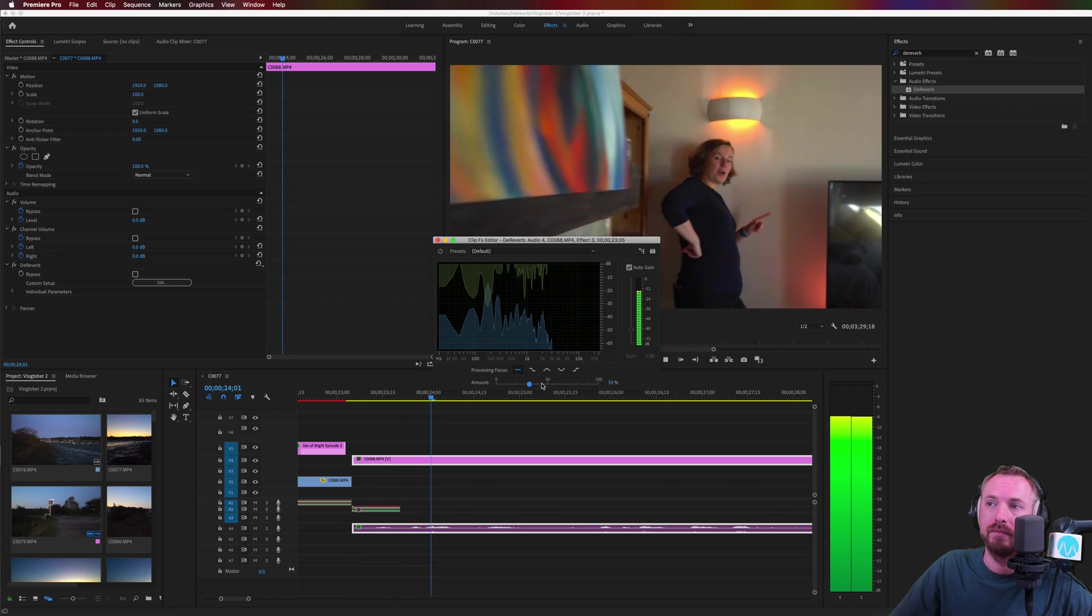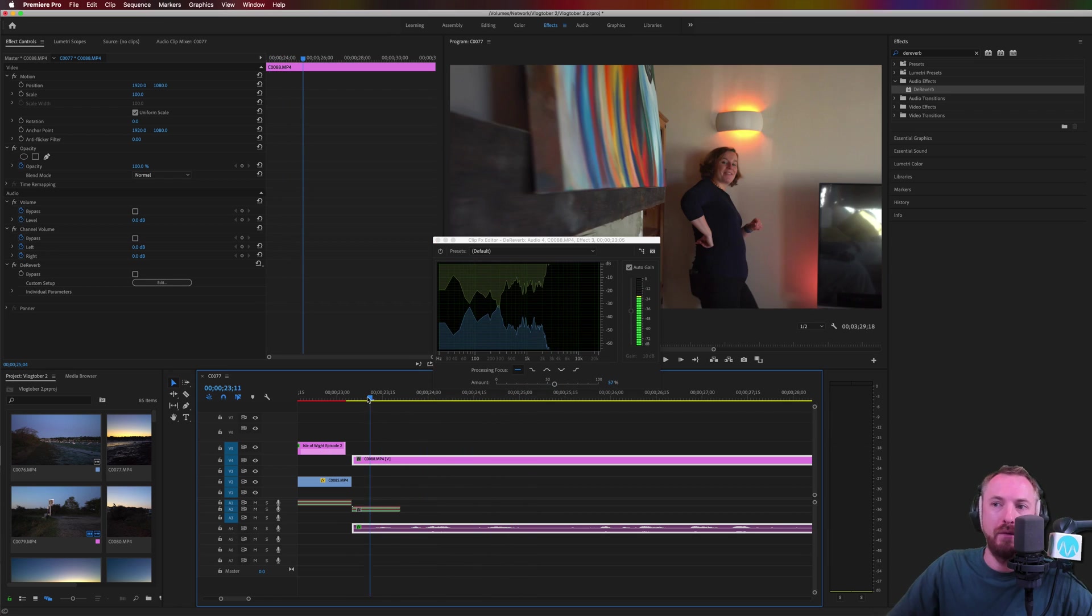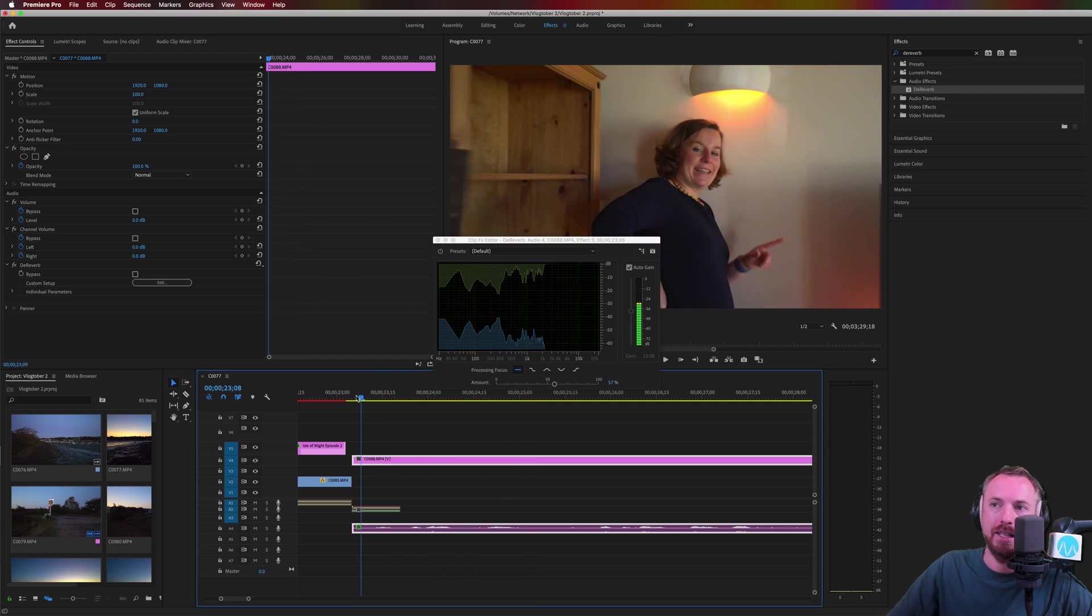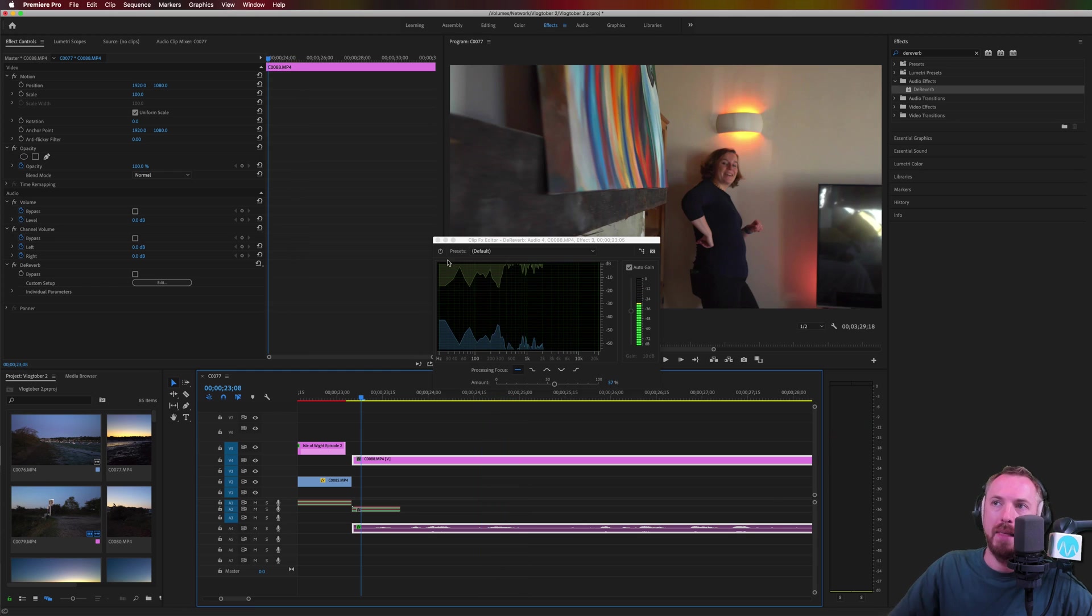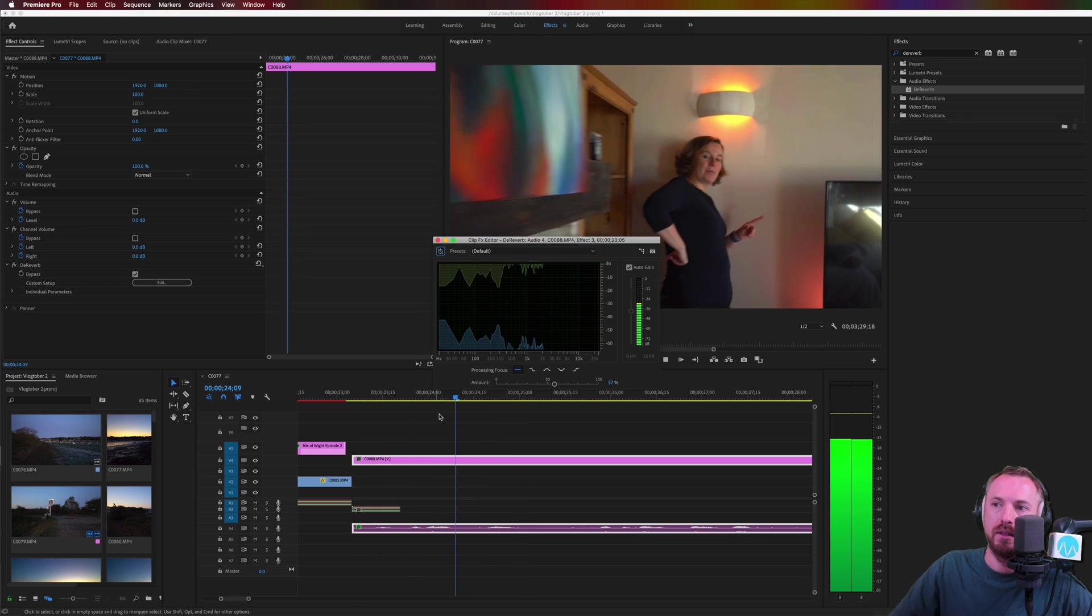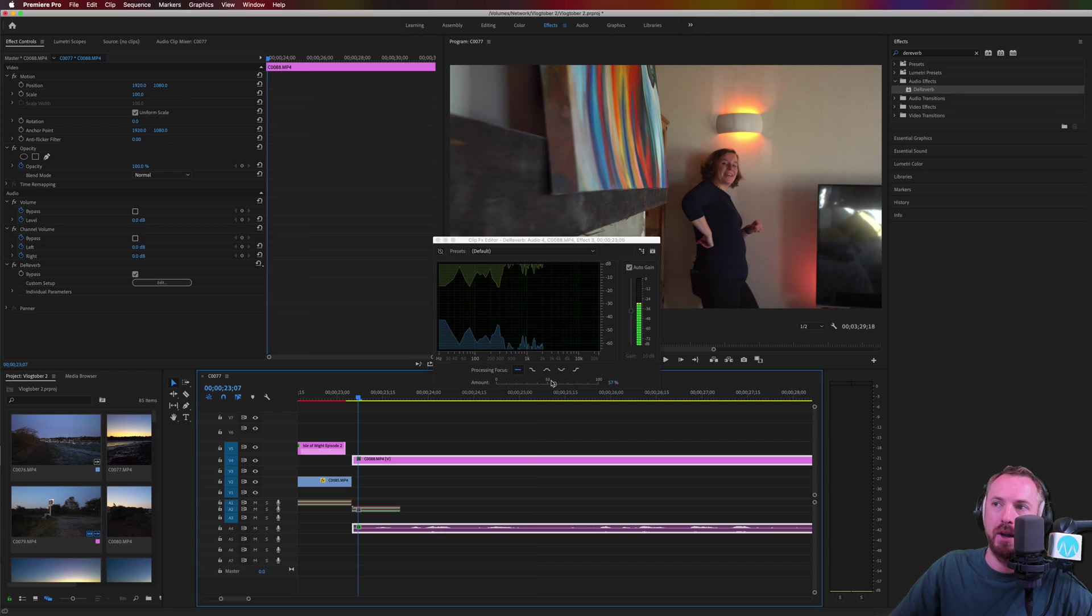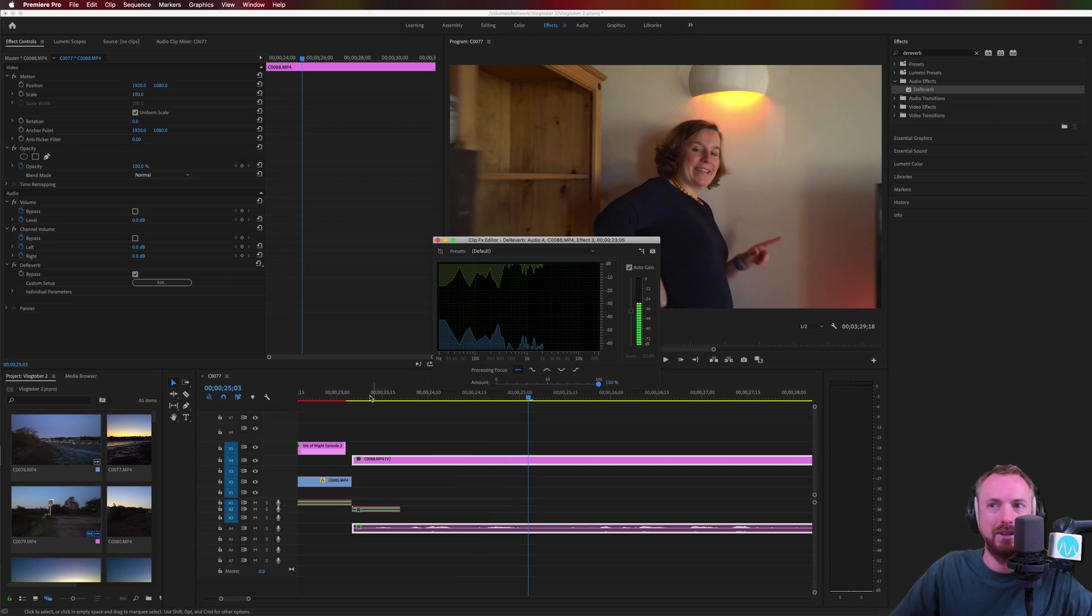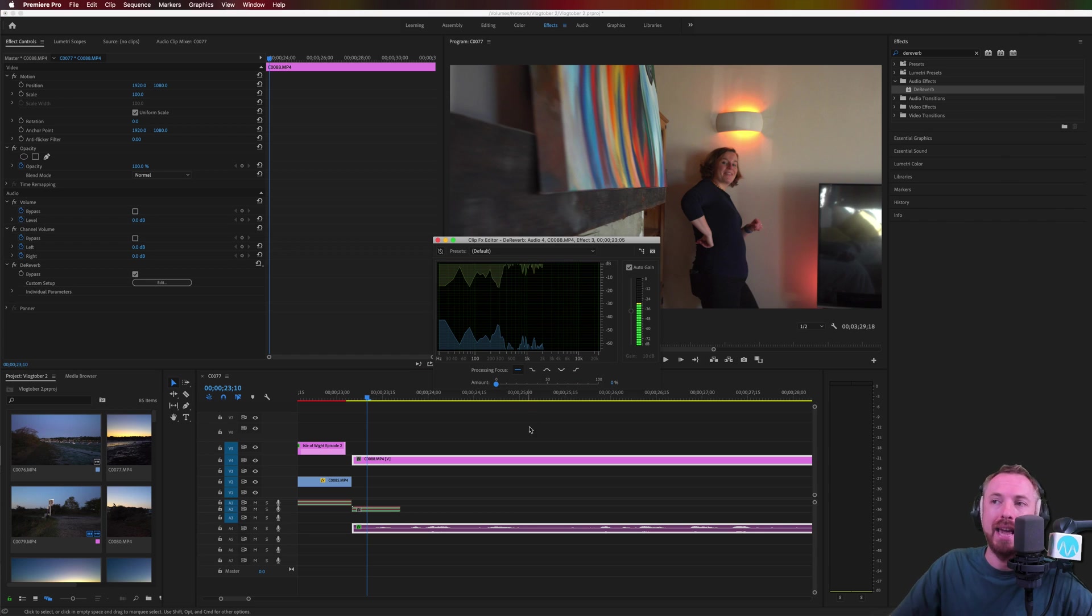At 57%, wow that's amazing. And then with it off, there's a lot more Echo going on. At 100%, it sounds like she's almost next to the vlog microphone. So really easy to use.